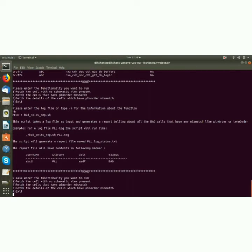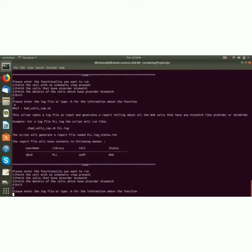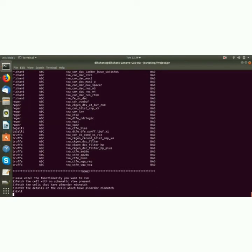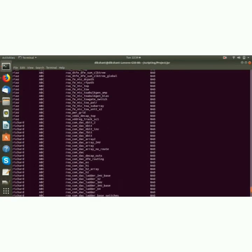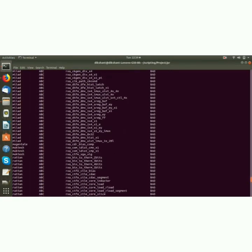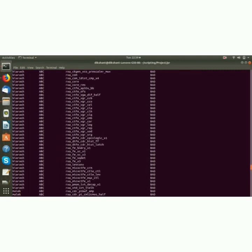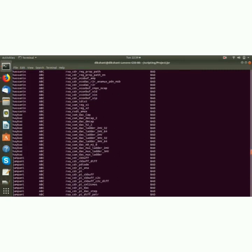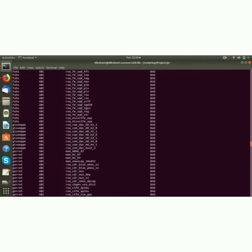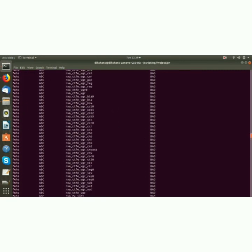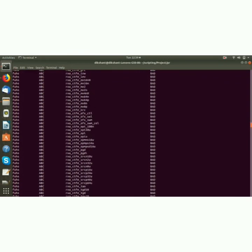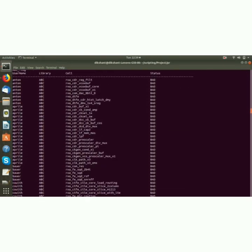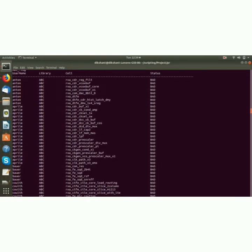username, library, cell and status. So I again will press 2 and will again give the log file. As it is a very huge log file, it will take a small amount of time. So as you can see this is a very long list. This is why it took so long.